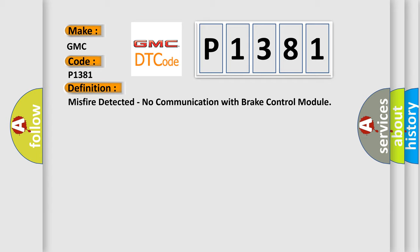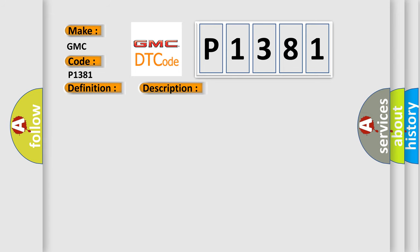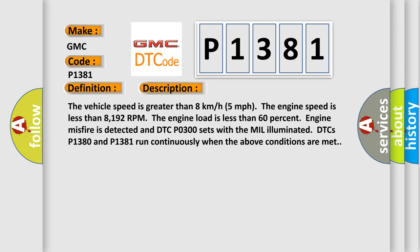And now this is a short description of this DTC code. The vehicle speed is greater than eight kilometers per hour (five miles per hour). The engine speed is less than 8192 RPM. The engine load is less than 60%.